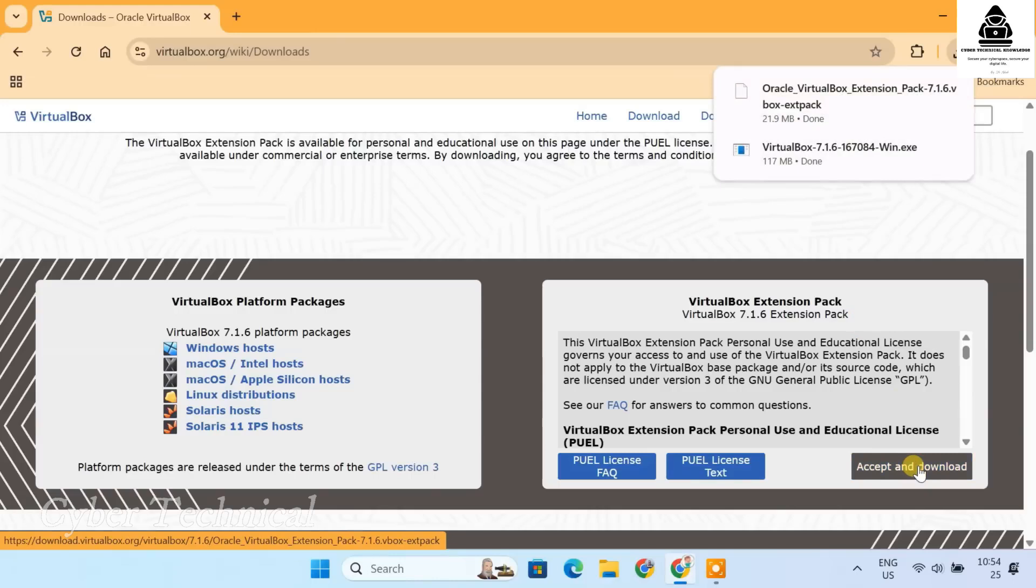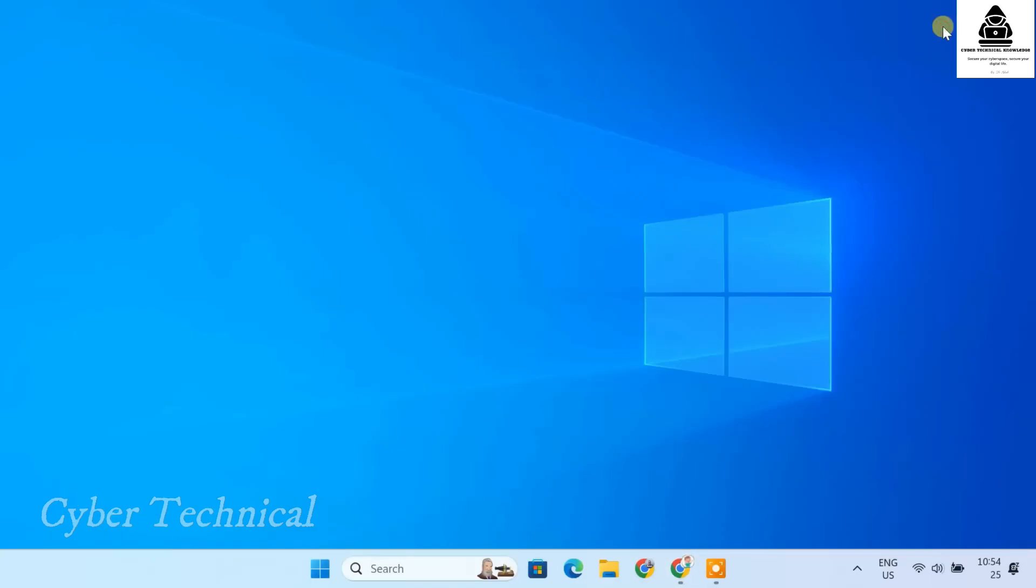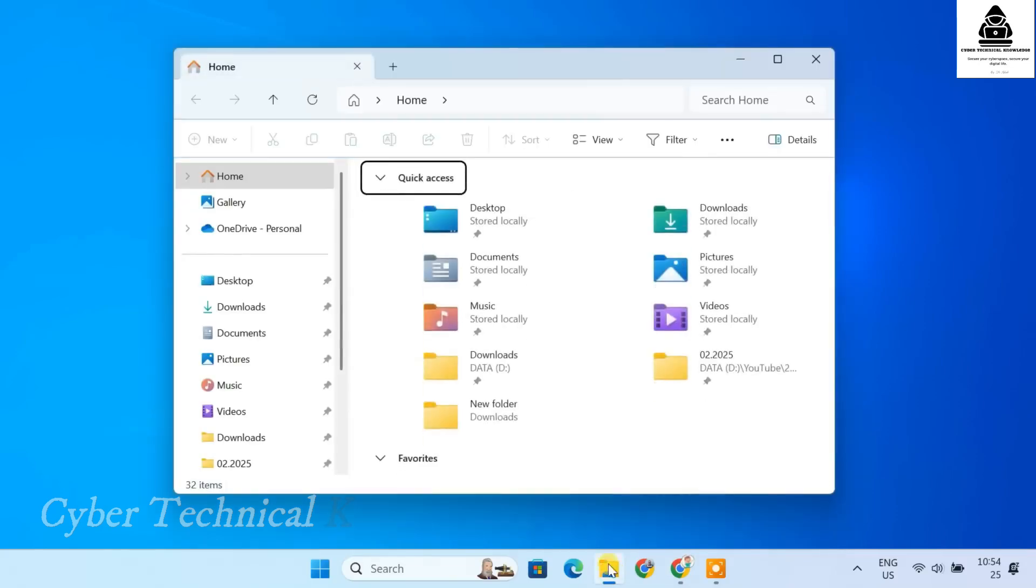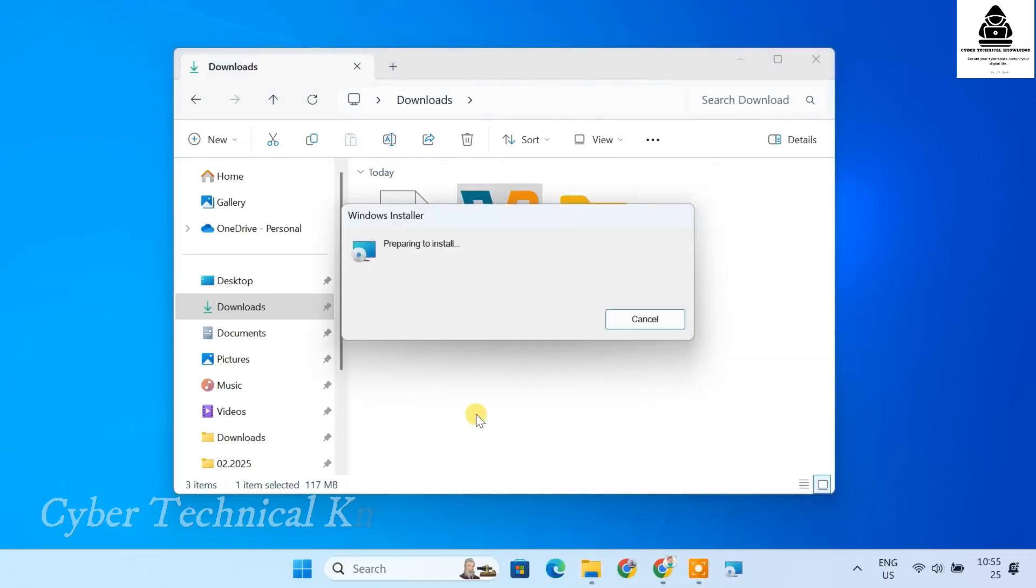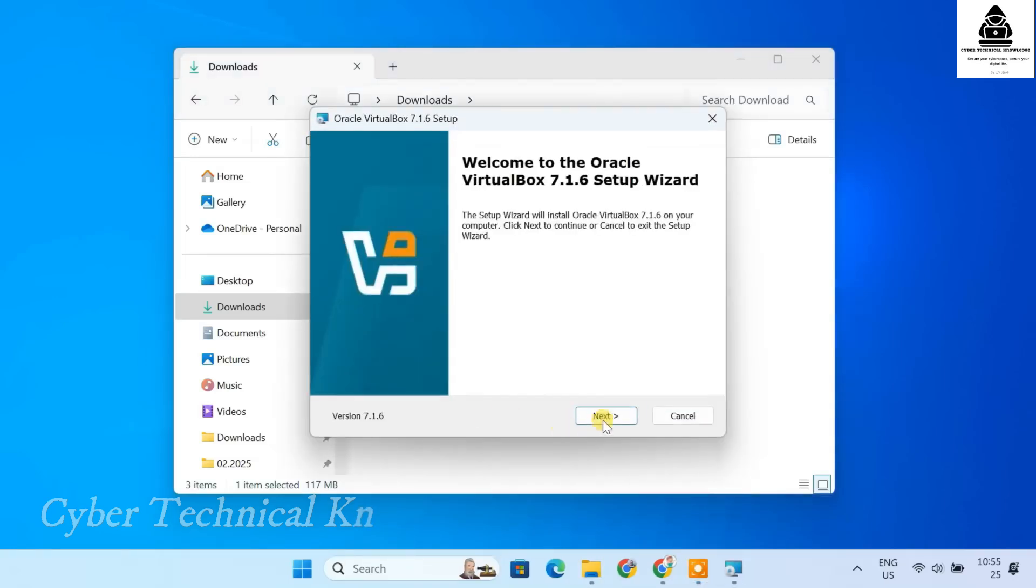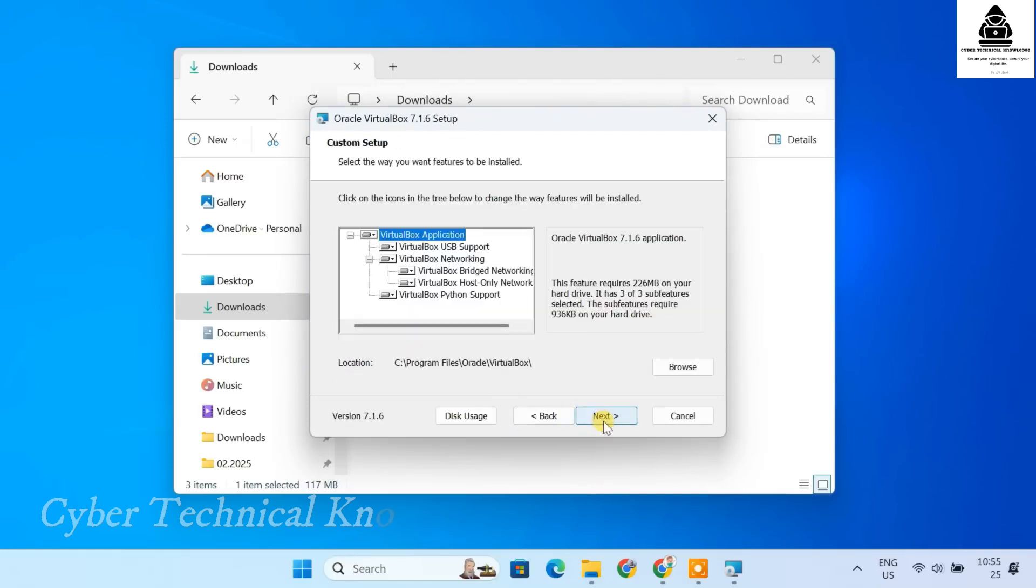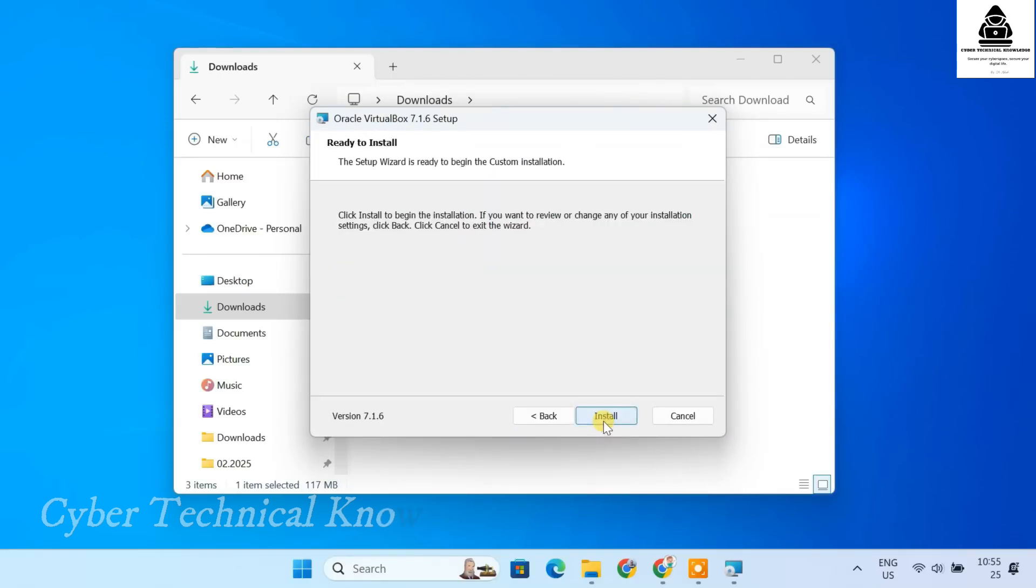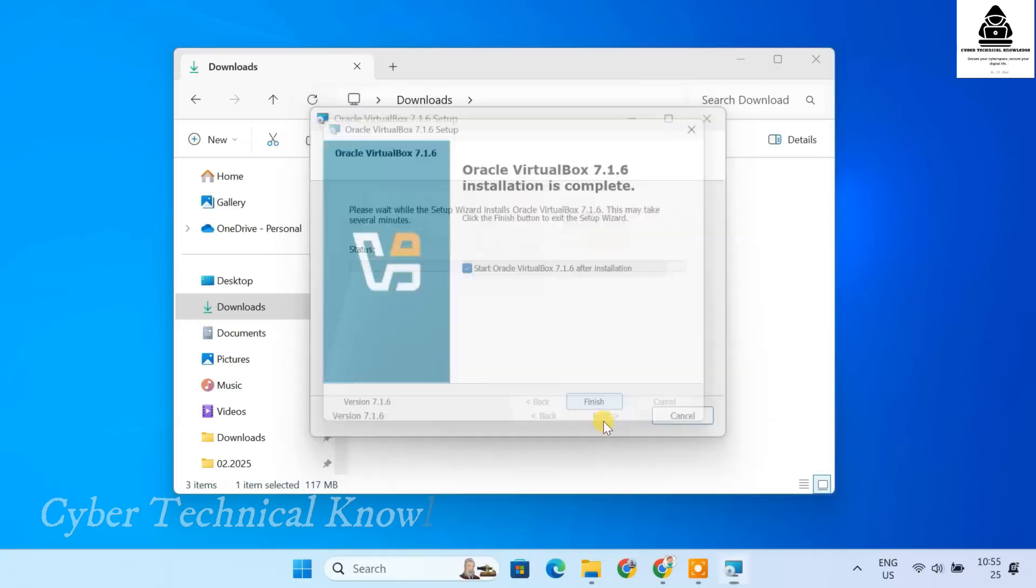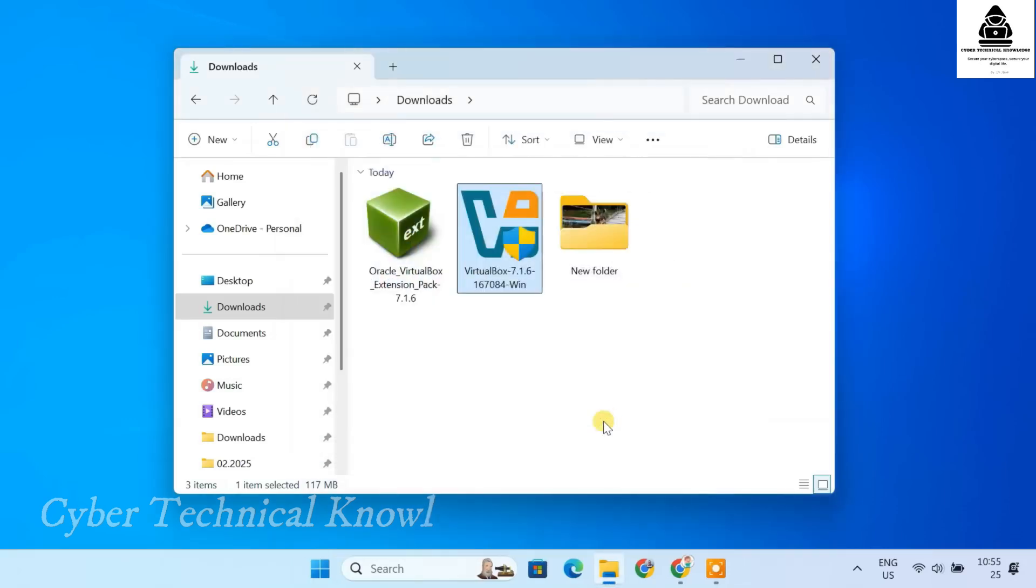Now, let's install VirtualBox. Locate the VirtualBox setup file in your Downloads folder. Double-click to open it. You can leave the default settings as they are. Just click Next. Click Finish to complete the installation.